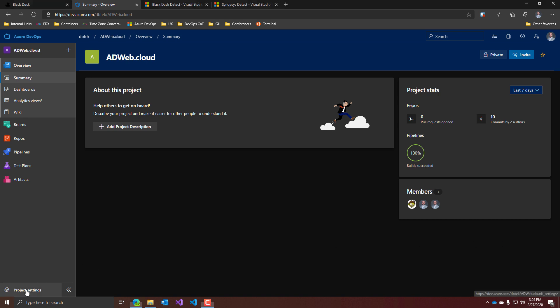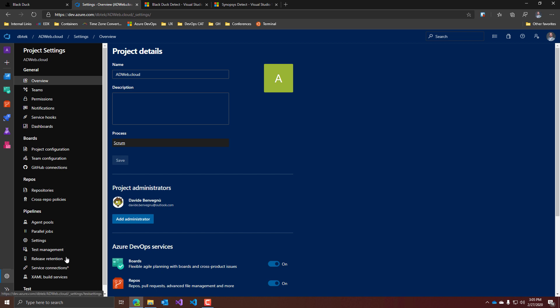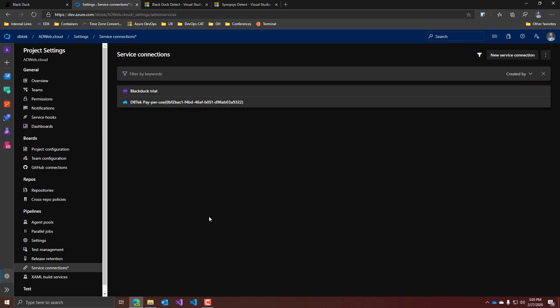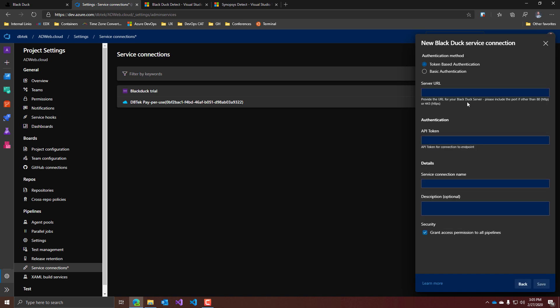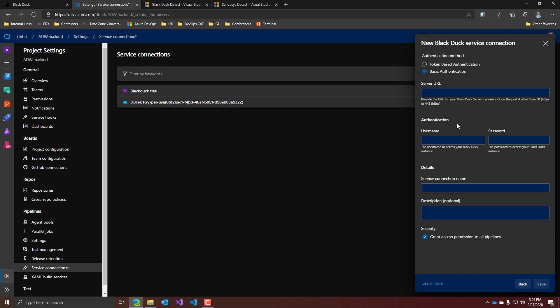If you go to the project settings in your team project, and then you go to Service Connection and click New Service Connection, you will see that you have two more options here. Just select Black Duck and enter the required settings. You will need to provide an endpoint of the service and your API token, which you can generate in the Black Duck Portal, or you can use basic authentication, but that's not really recommended.